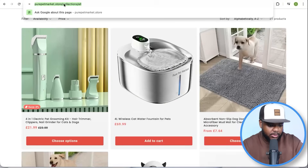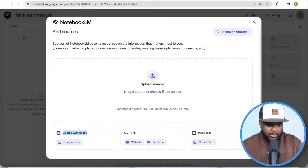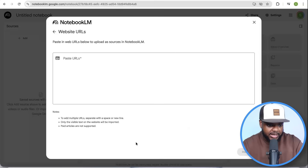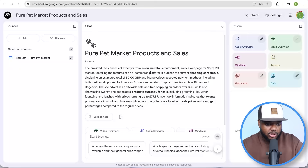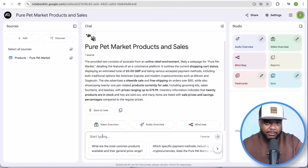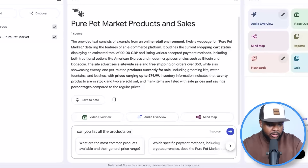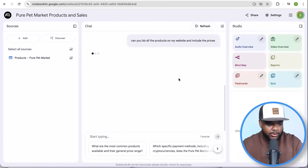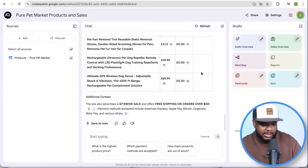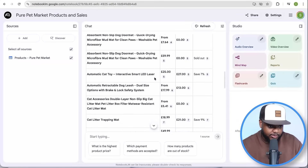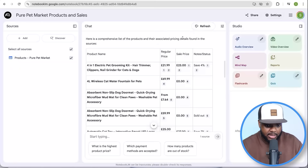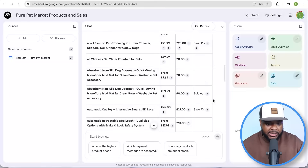There's a way I can use NotebookLM to help me get organic traffic going to this site every single day. If I copy the URL of this product page, go back to NotebookLM, click on website link, paste it in, and click insert — it goes through the URL and gives me a summary. I then typed 'Can you list all the products on my website and include the prices?' and it came back with a full breakdown of all products, their regular price, sale price, and notes like whether they're sold out.